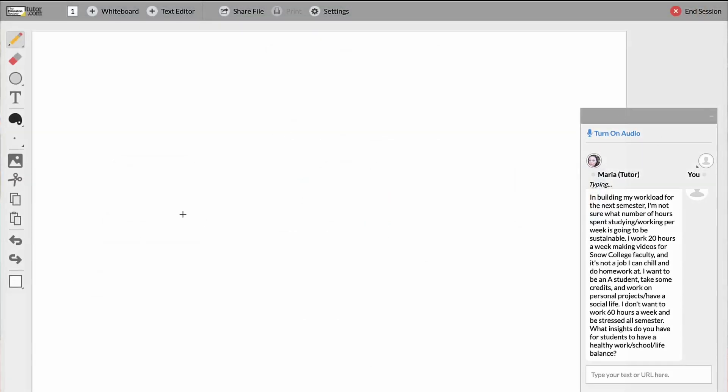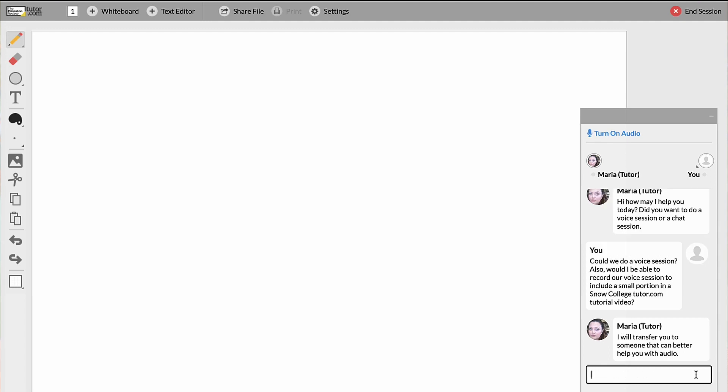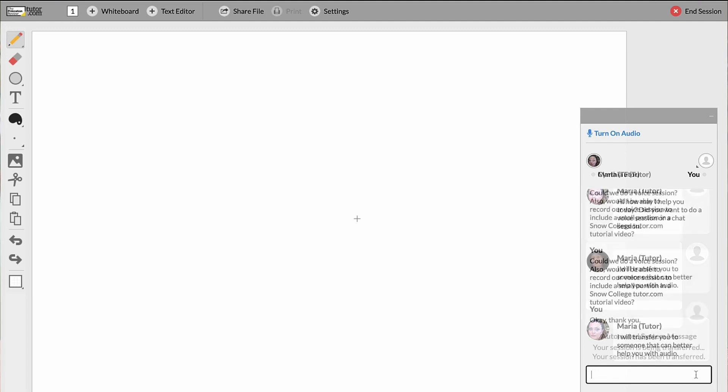Okay, so we are brought up to this. This whiteboard looks like we've got some tools on the side. And as we can see, here is my question prompt. And Maria is my tutor, and she's typing out her response. Do you want to do a voice session or a chat session? Could we do a voice session? I'll transfer you to someone that can better help you with audio.